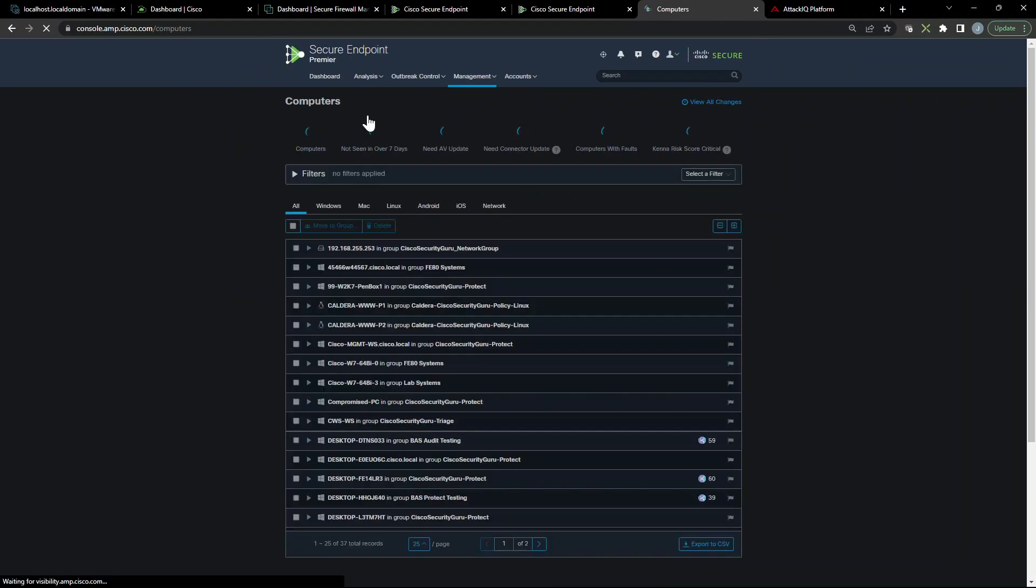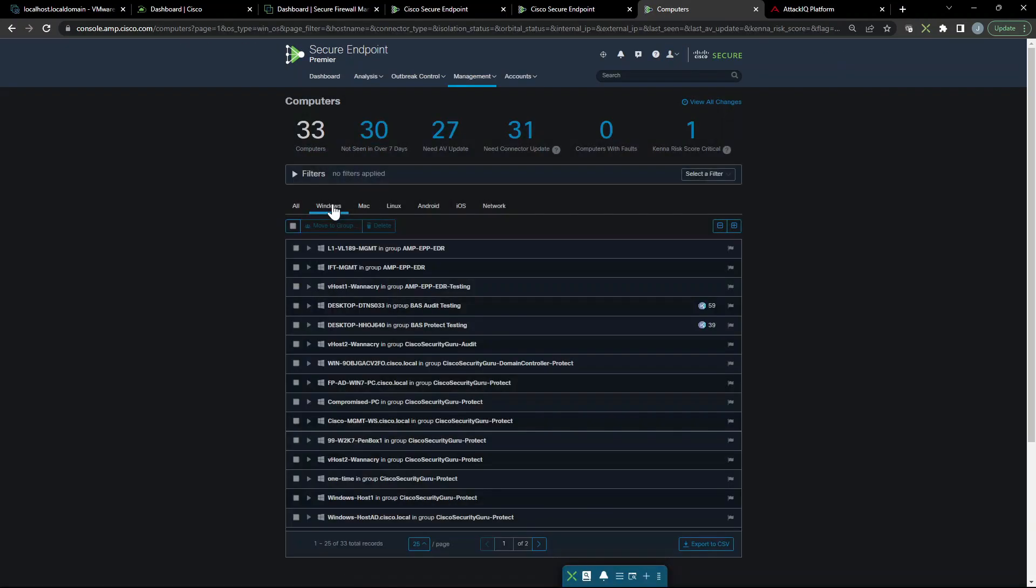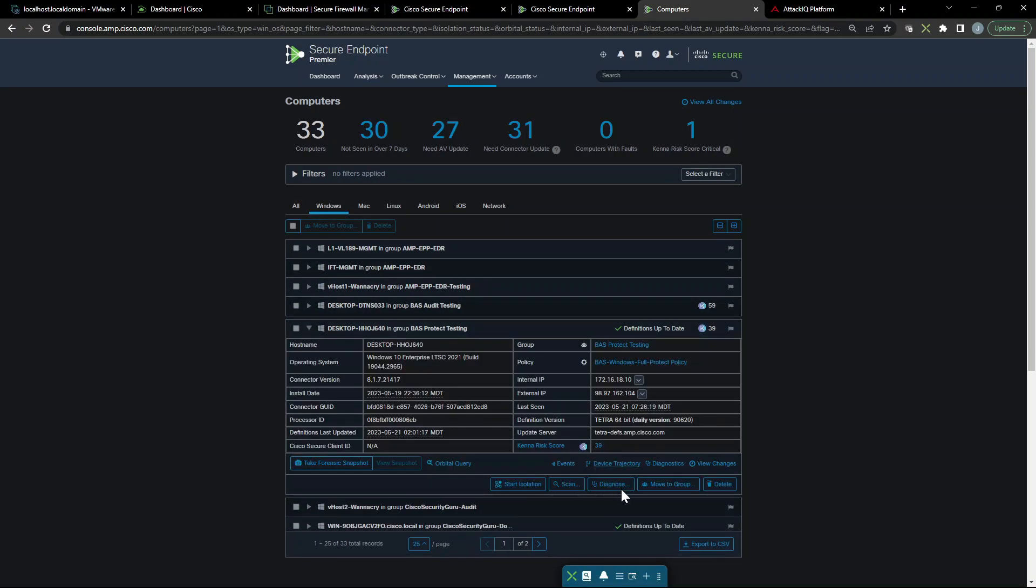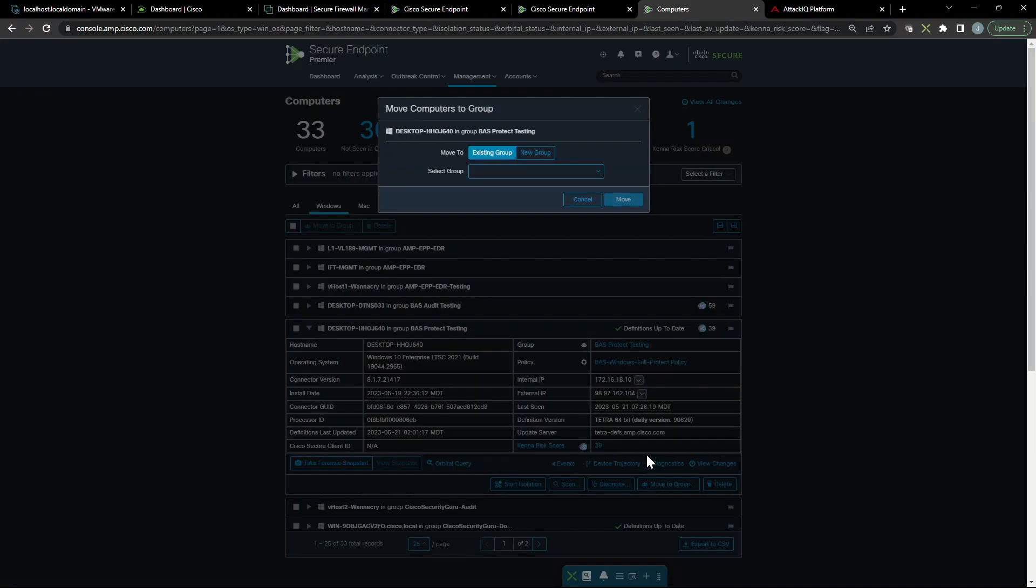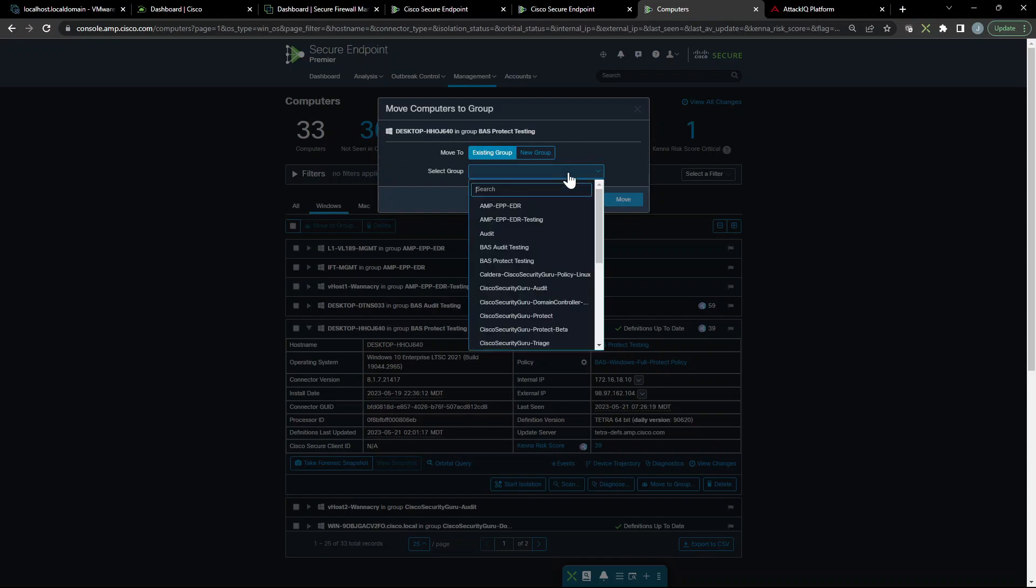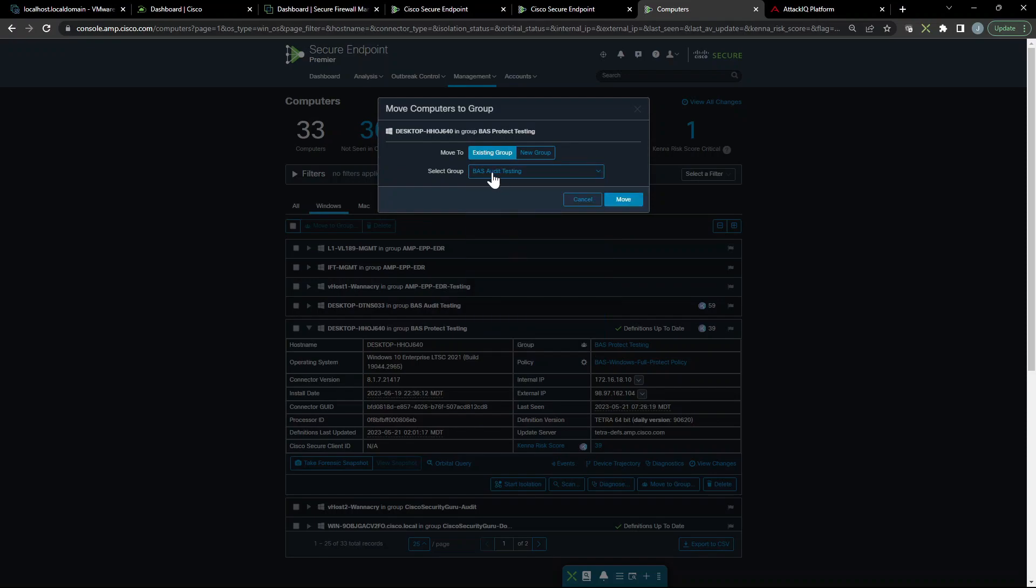Now again, like we've seen before, we want to be in audit mode. So let's go ahead and move that asset into the audit policy group. Go ahead and grab that endpoint, move to group, and there we are. Let's go ahead and move that.